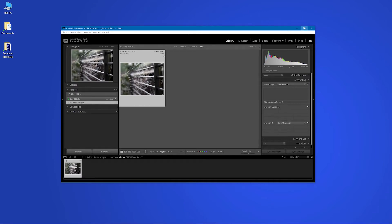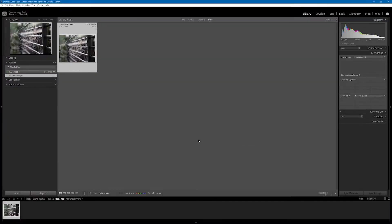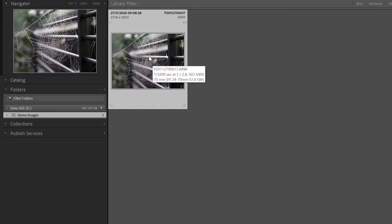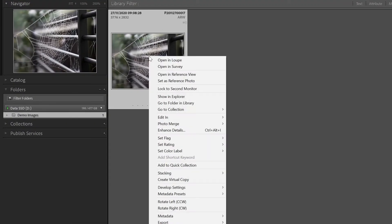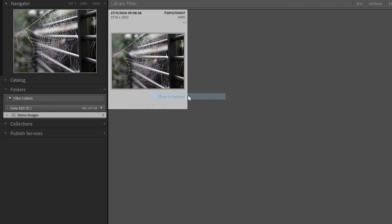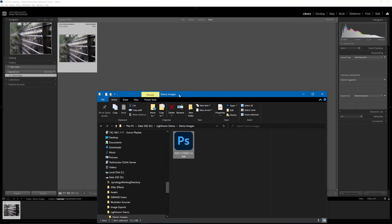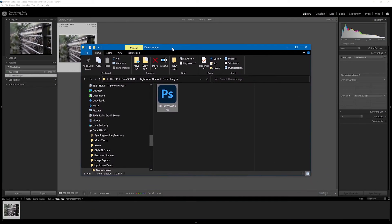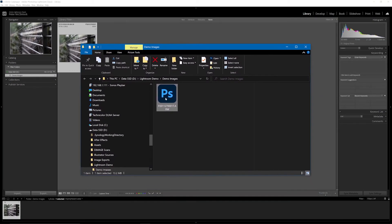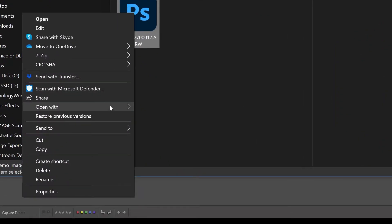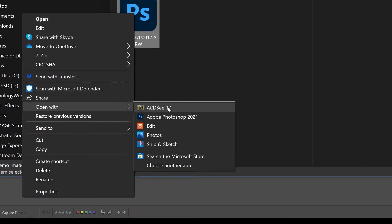Let's just maximize Lightroom here and I'm going to right click on this image and show in Explorer. So that will take me to the folder where that image is stored and I'm going to open it with Photoshop.